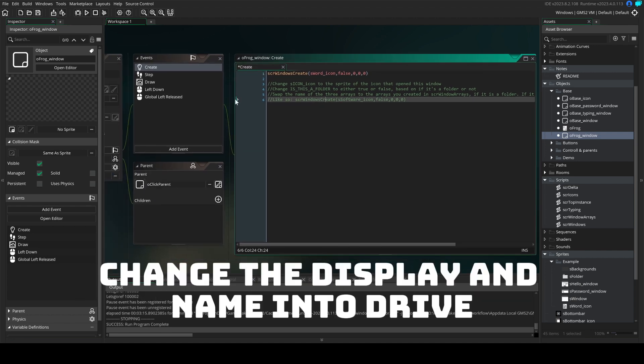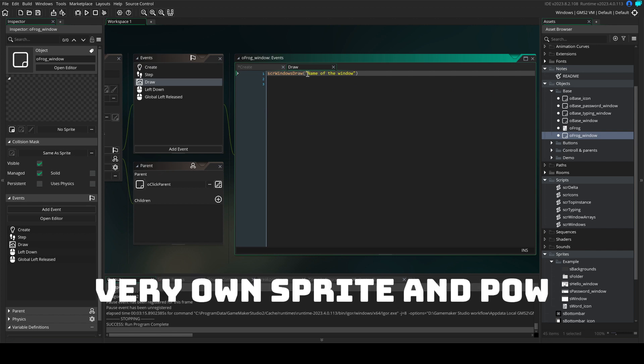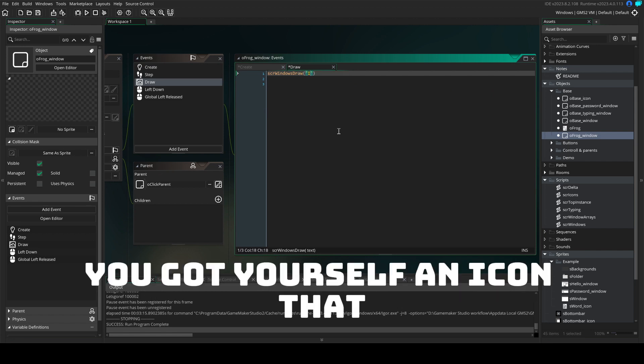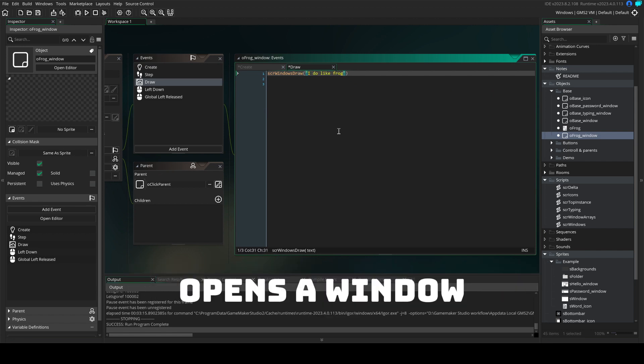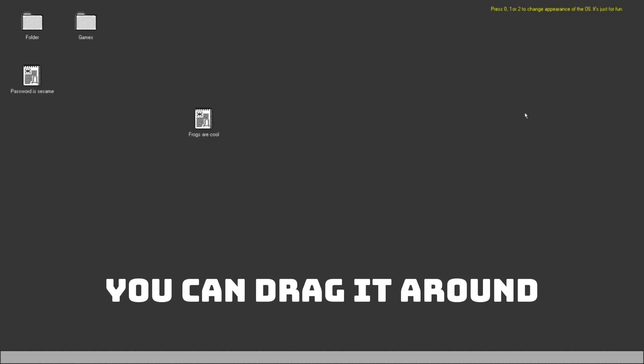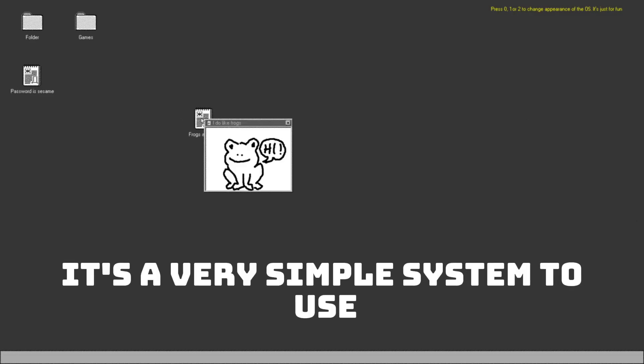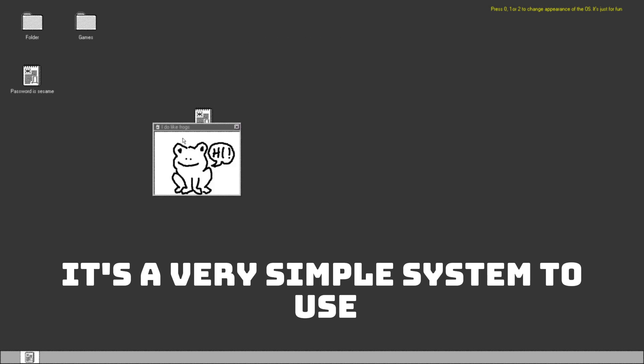Change the display name in the draw event, give it your very own sprite and pow, you got yourself an icon that opens the window. You can drag it around, close it, whatever you like. It's a very simple system to use.